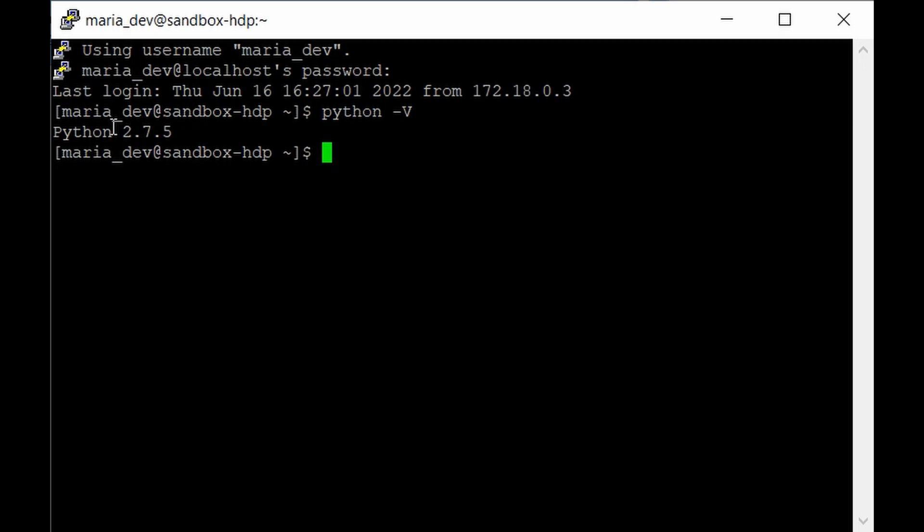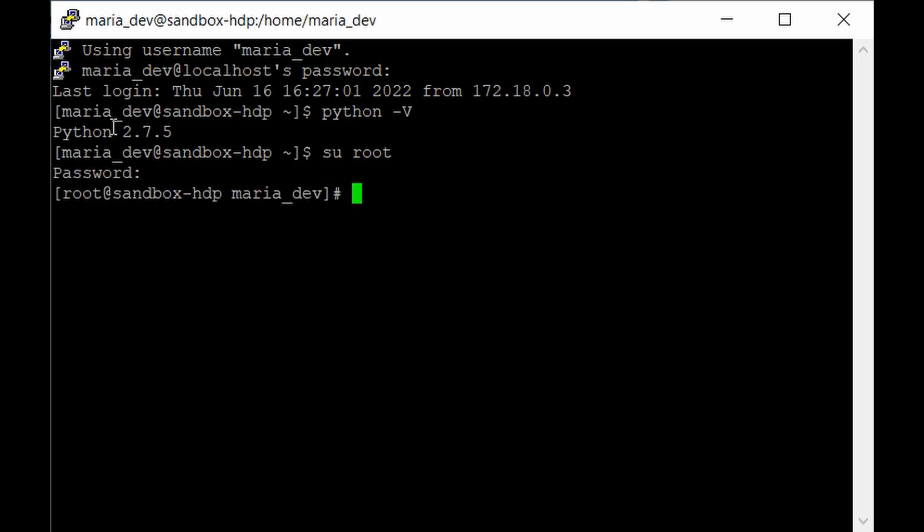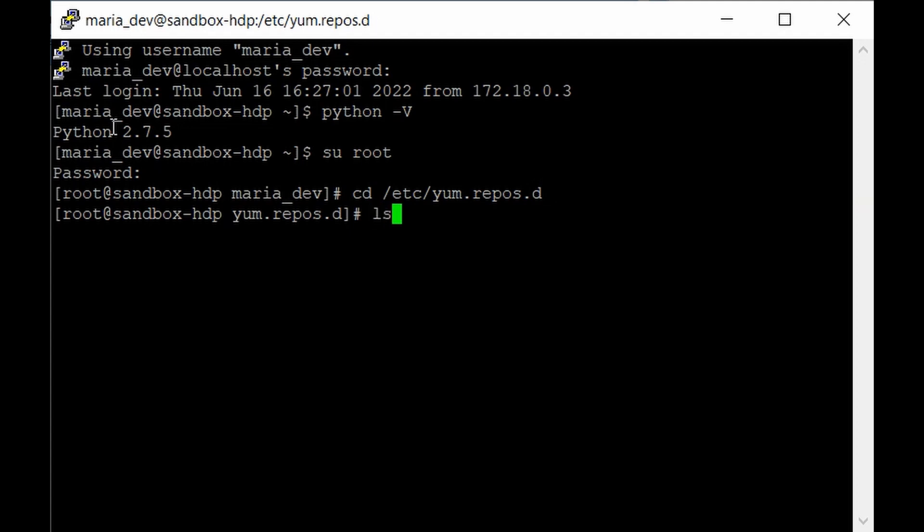We still need to do some configuration. We cannot give yum install cassandra to install it. It's way more complicated than that. HDP sandbox doesn't come with the required repository to fetch all Cassandra packages. We need to go to a specific directory where we save this repository with all configuration needed to install Cassandra. Login as root now with su root, so you have all privileges. Give the password, then go to the directory with cd etc/yum.repos.d and hit ls.